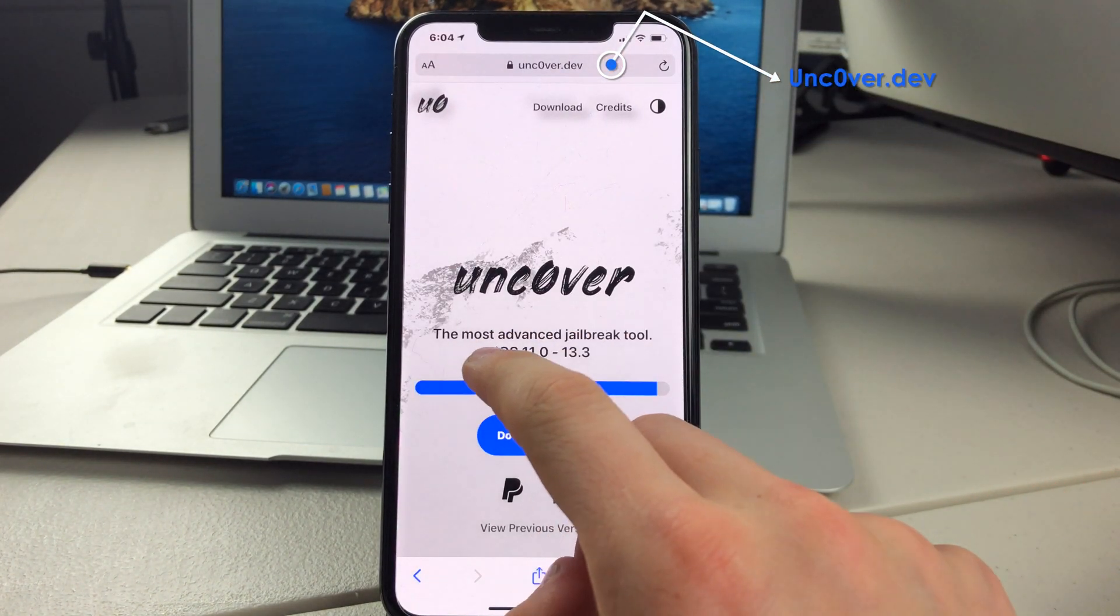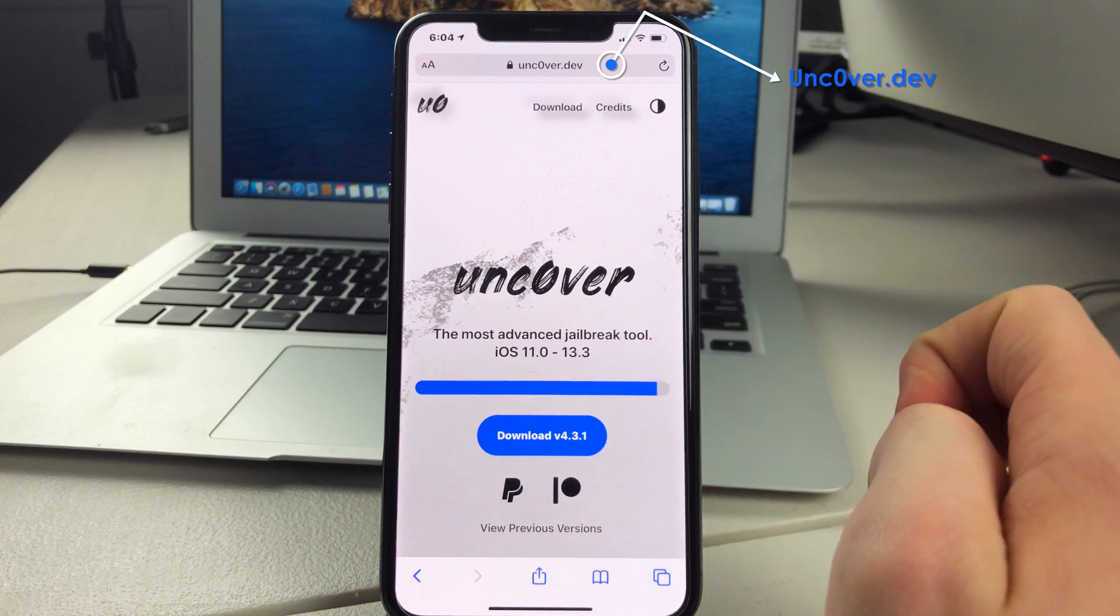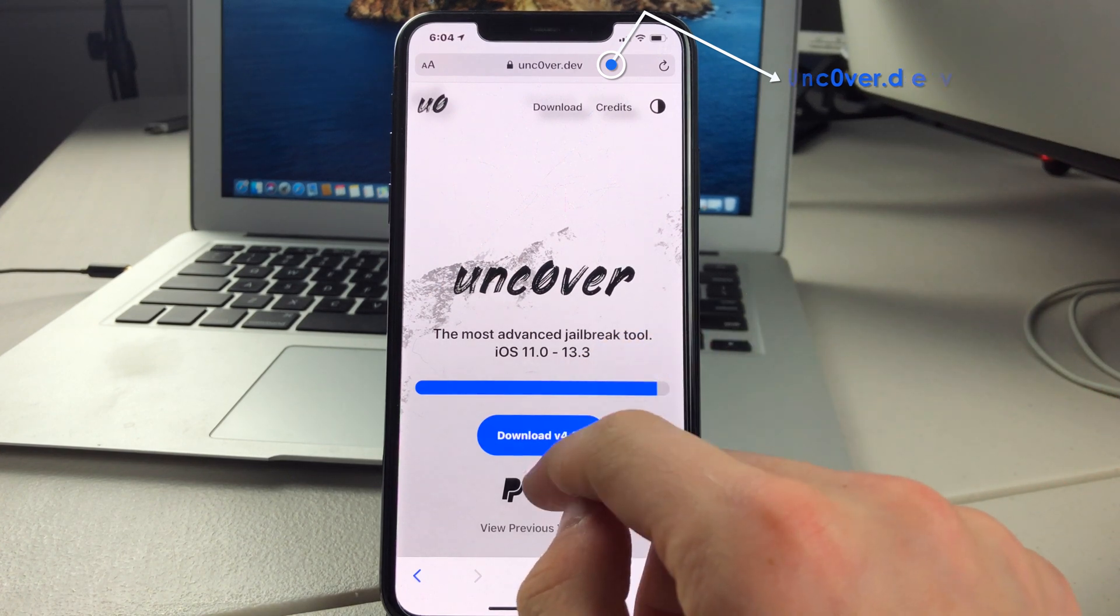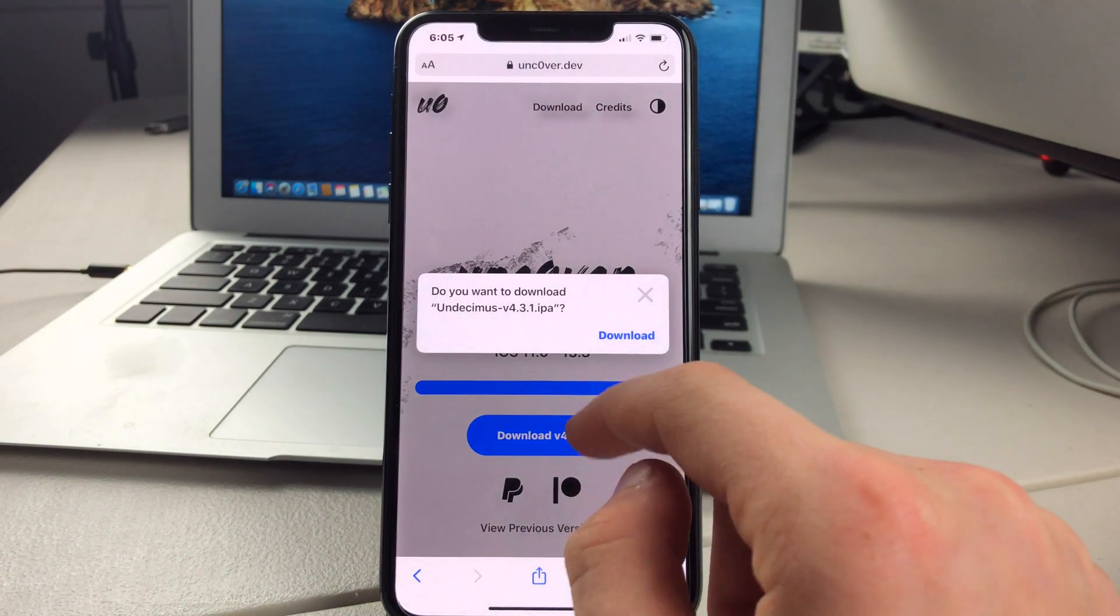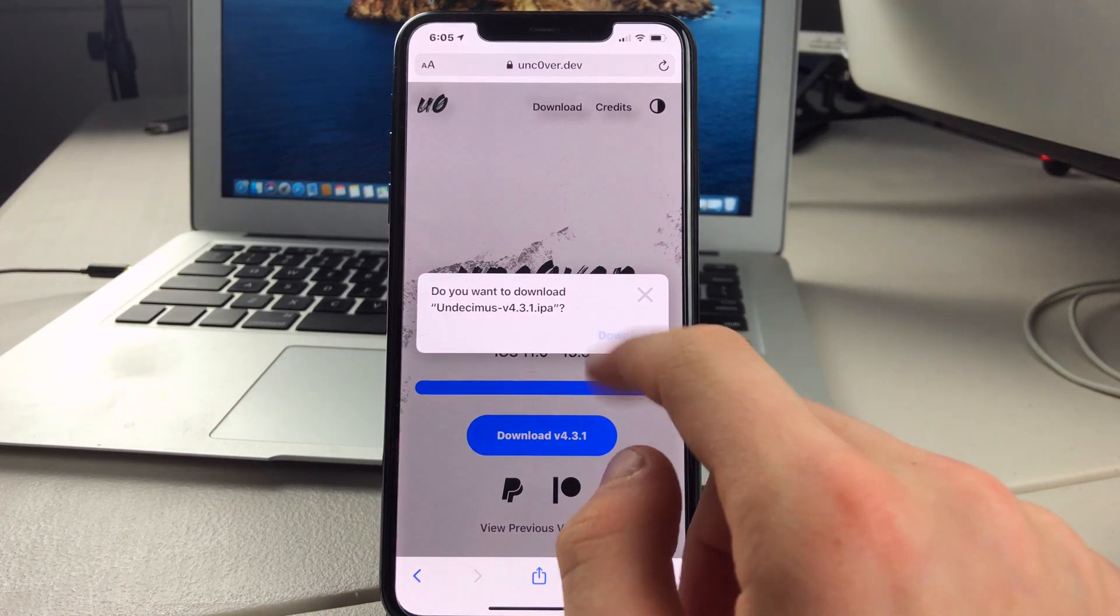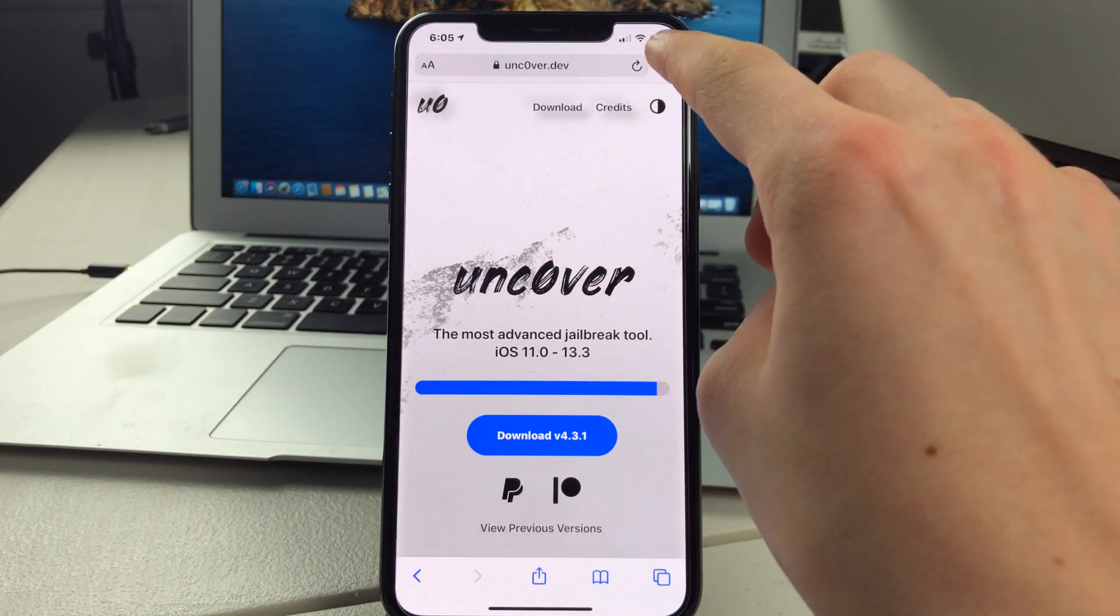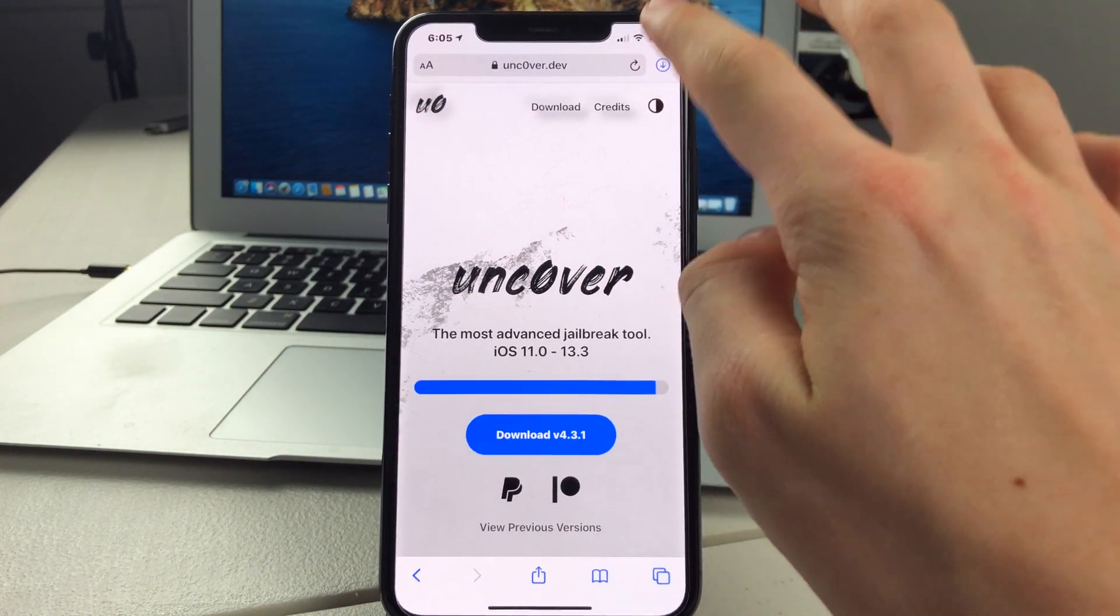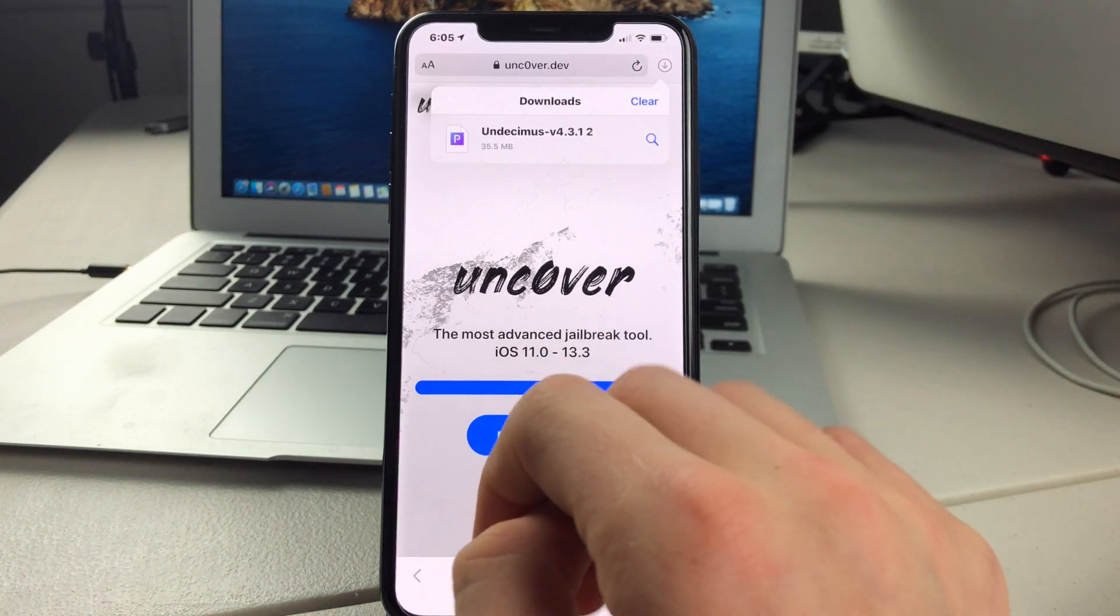Then it will say iOS 11 to iOS 13.3. And so we can just press on the Download button. Click on Download again. And then in the top right corner on iOS 13, it will start downloading.